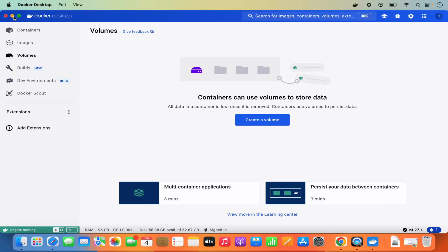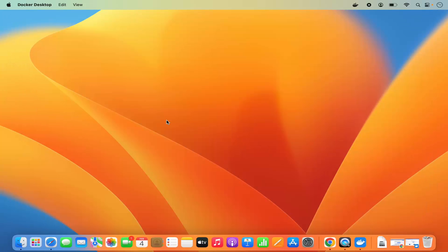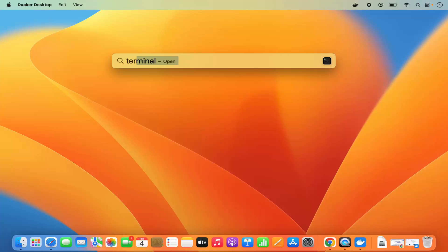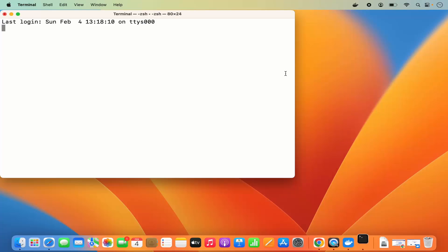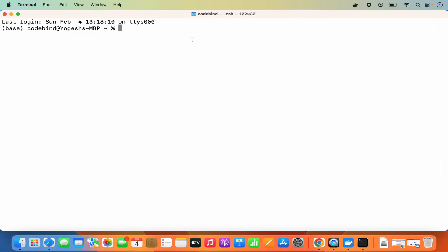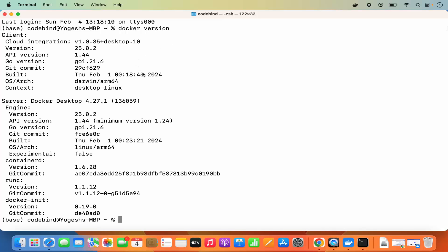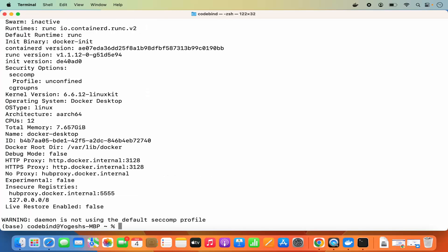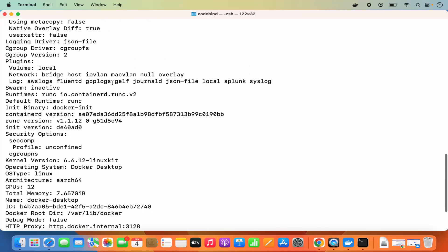Now minimize Docker Desktop and open the Terminal. Go to Spotlight, search for Terminal, and open it. Type 'docker version' and press Enter — it will give you information about your Docker version. You can also run 'docker info' and press Enter to get information about your Docker engine.